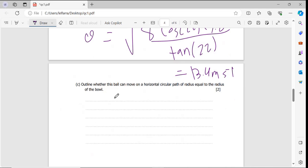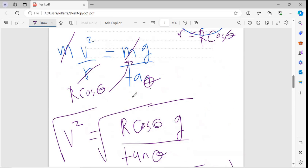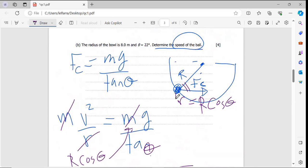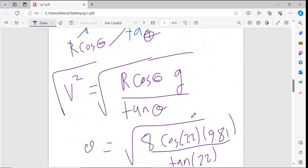The next part asks whether this ball can move on a horizontal circular path of radius equal to the radius of the ball. The answer is no — the radius cannot equal the radius of the ball because there is no force to balance the weight. With weight acting downward while the ball moves in a circular path, there is no force to balance this weight, so the radius cannot equal the radius of the ball.